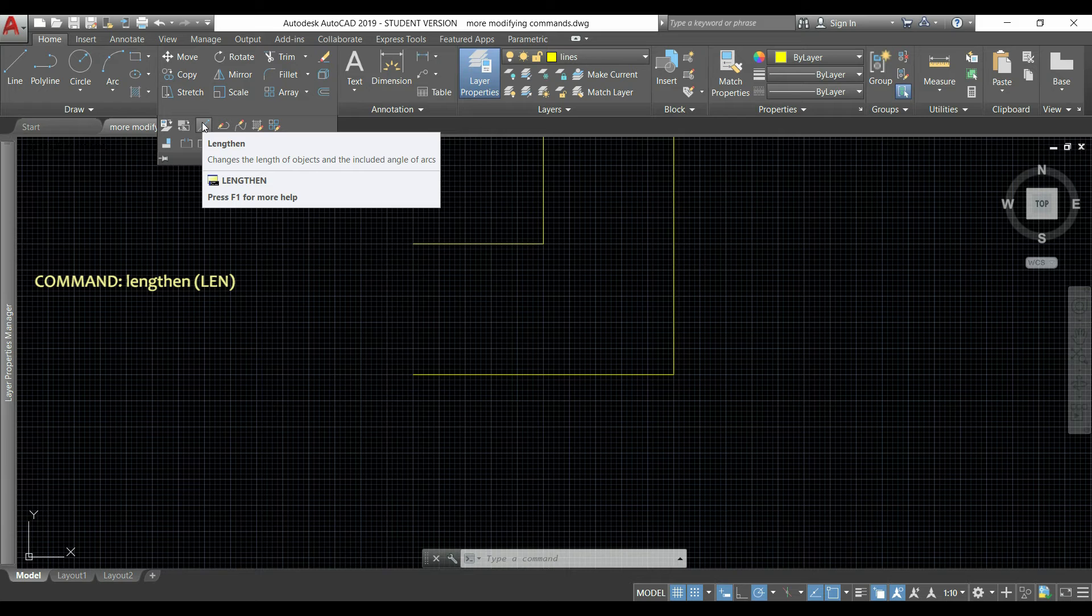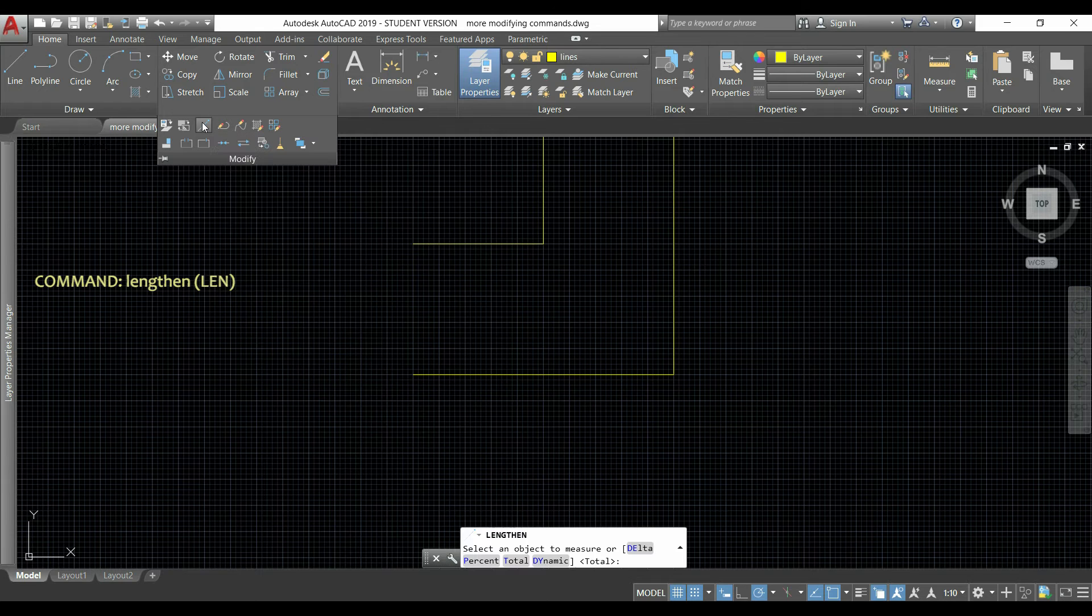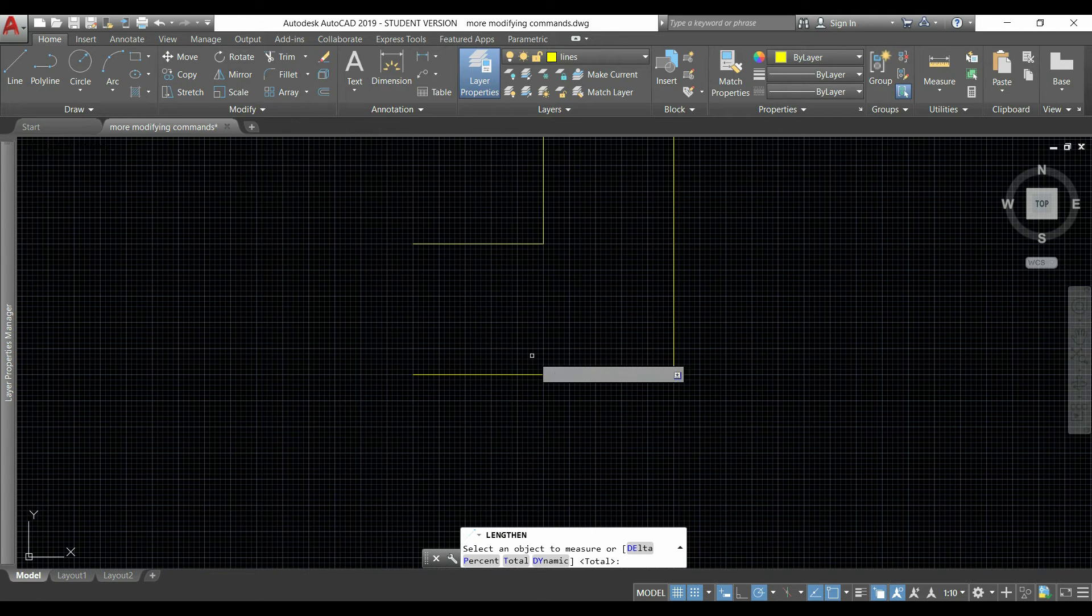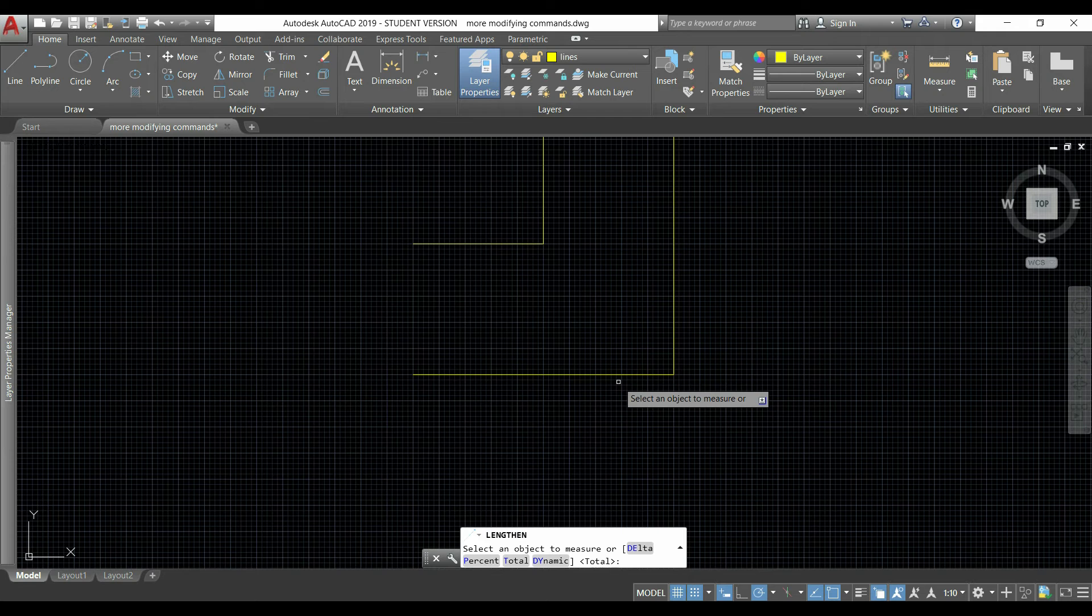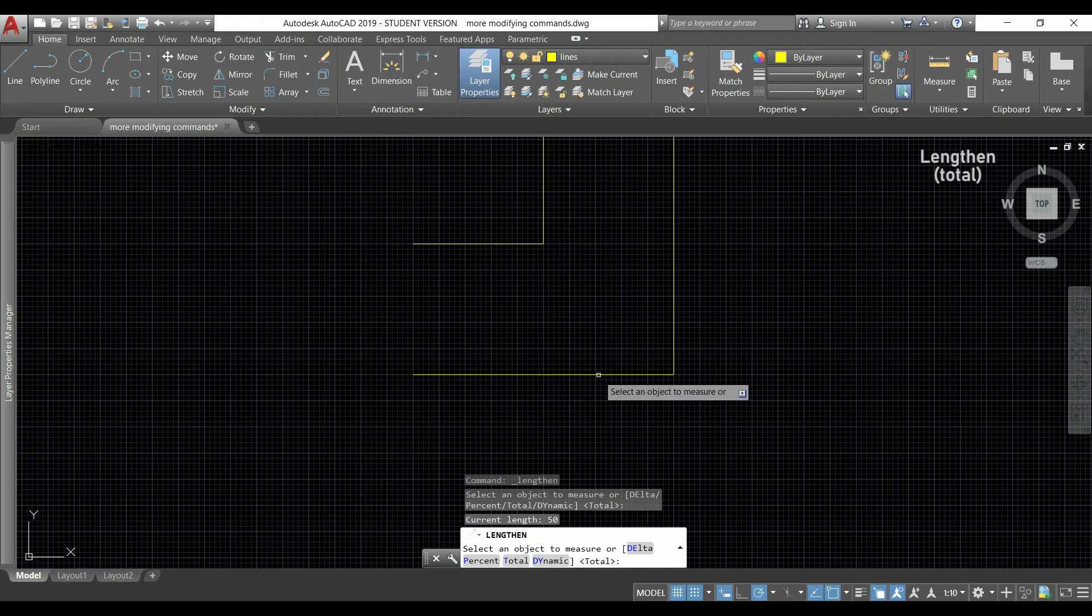Just click on it. If you look at the command bar, you can see several ways to modify the length of the line. At this moment I will insert the total length which is displayed here.